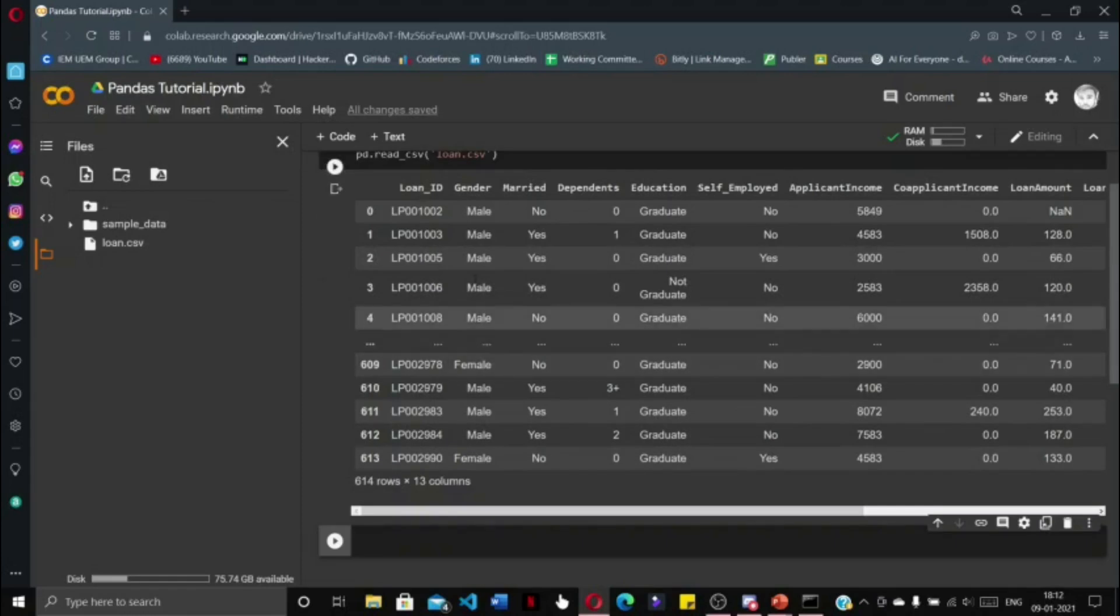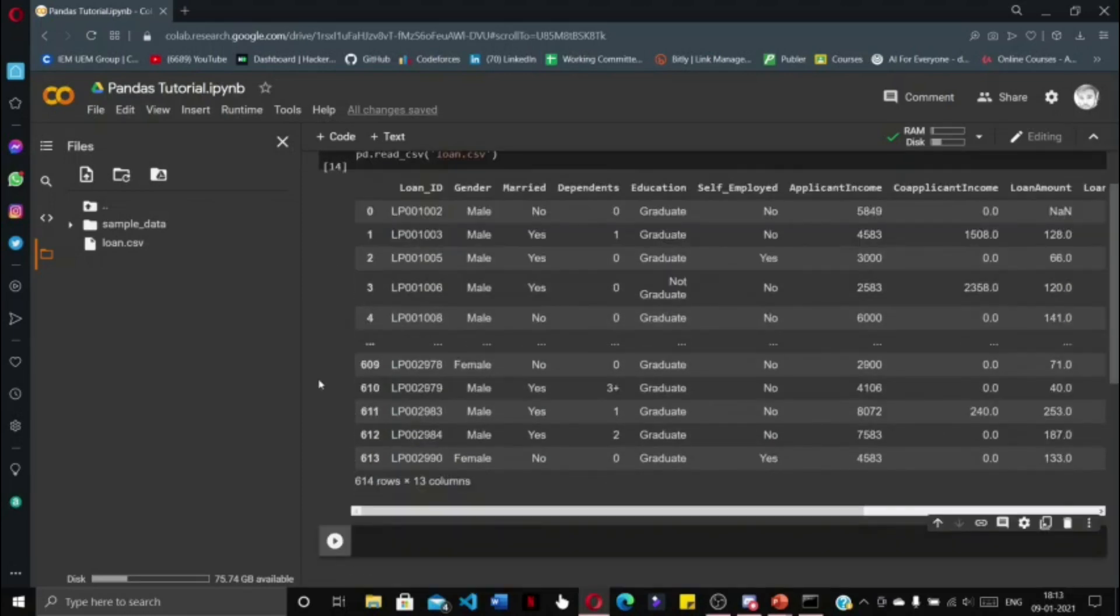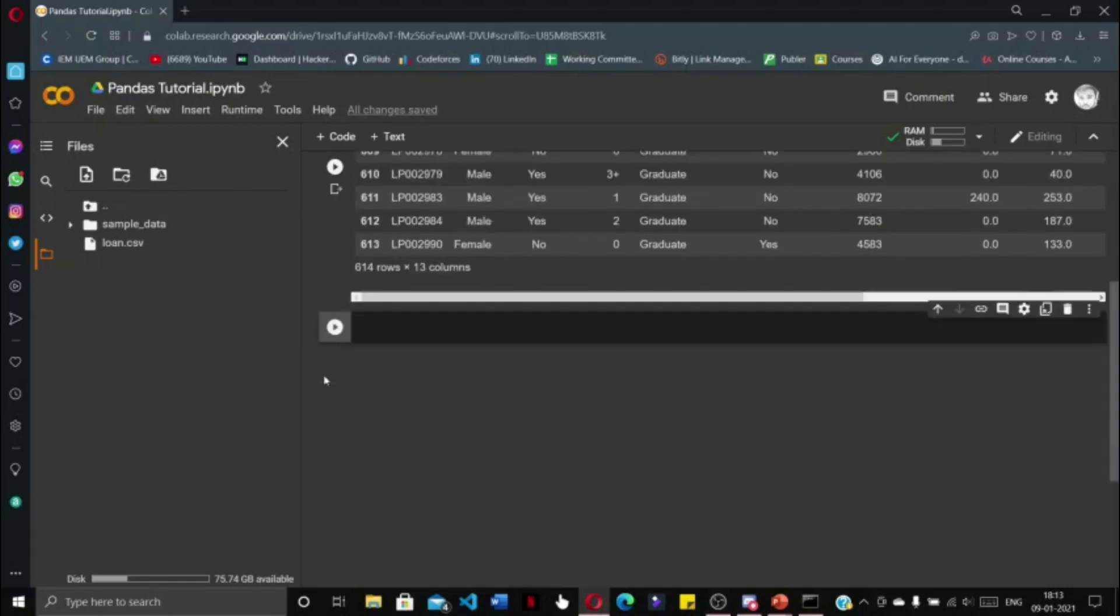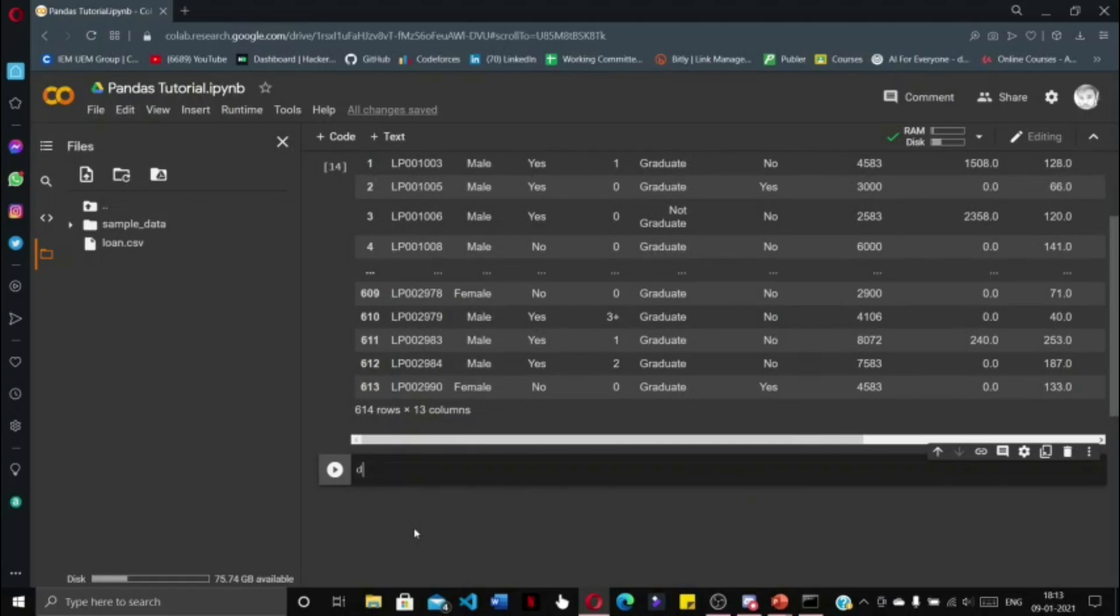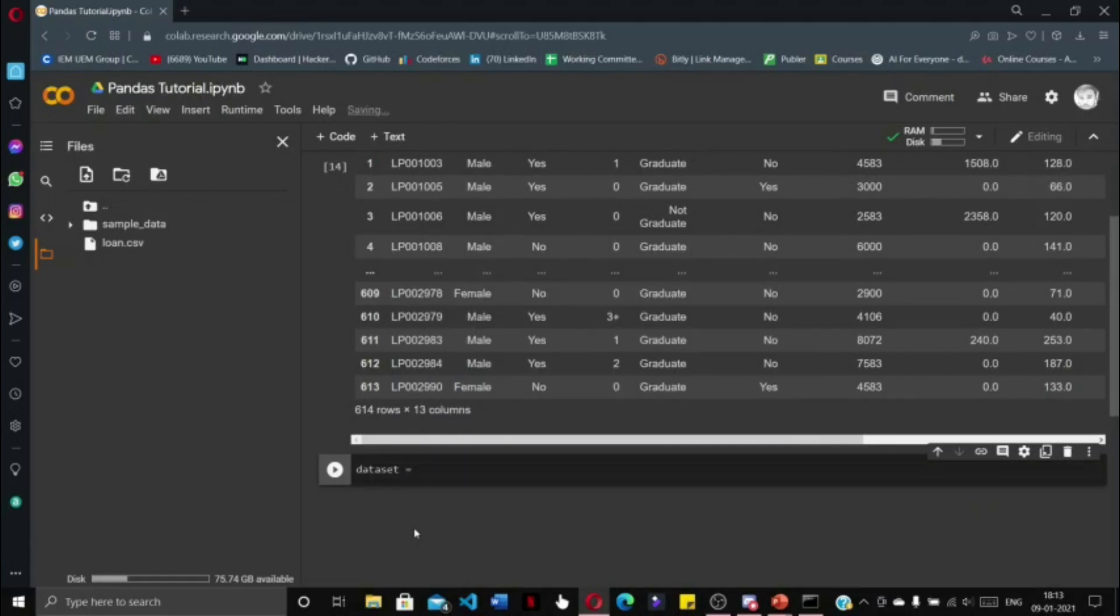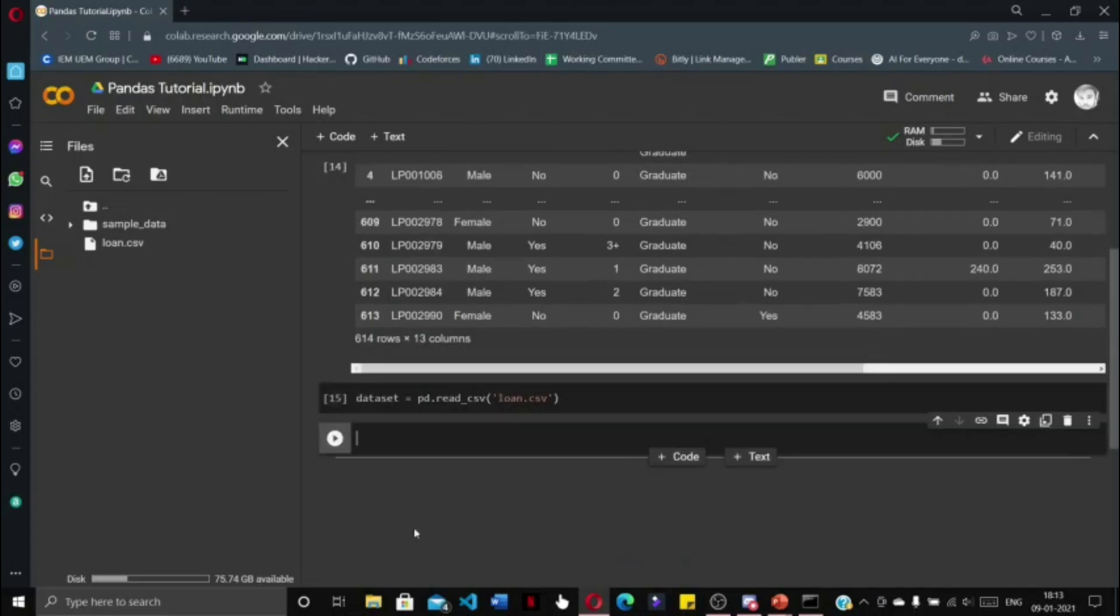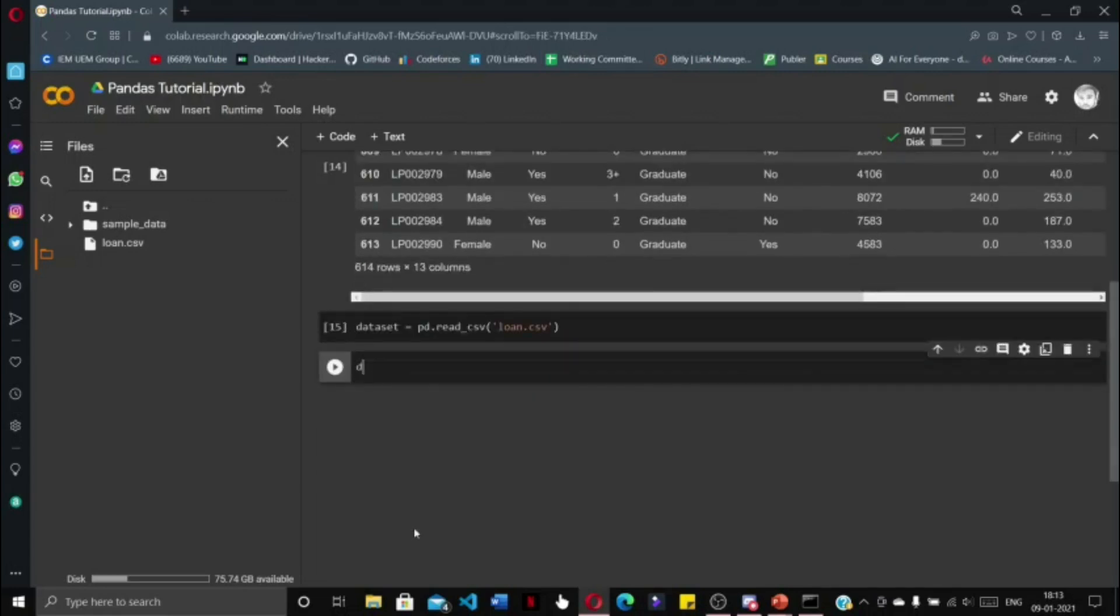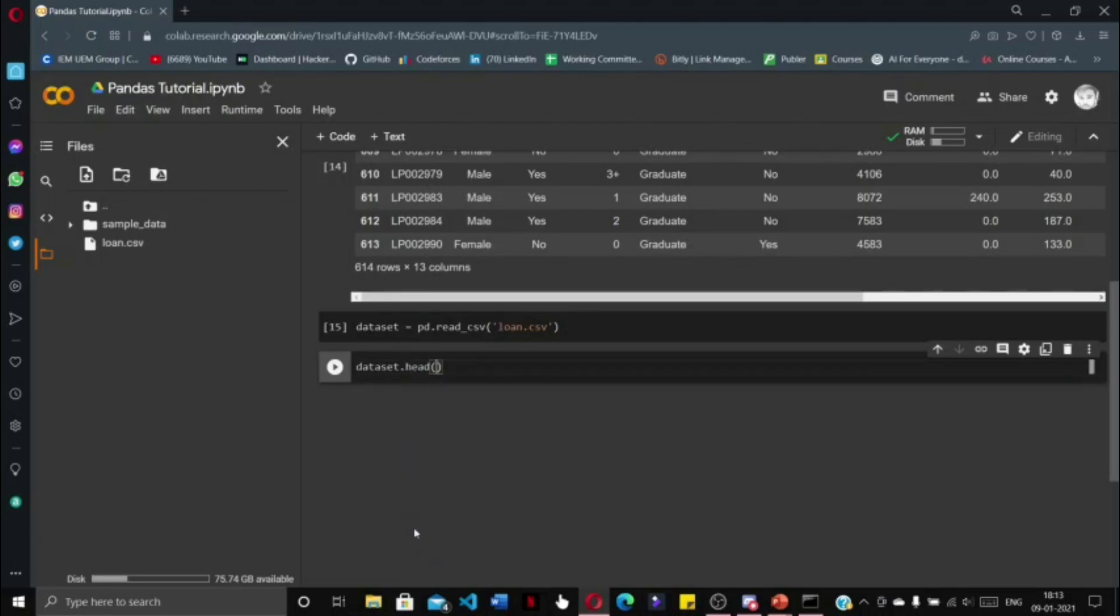To manipulate this entire dataset, first we need to store the dataset into a variable. I am going to name the variable 'dataset'. So dataset = pd.read_csv('loan.csv'). Press shift enter. To print the first five elements or the first five rows of the dataset, we write dataset.head().